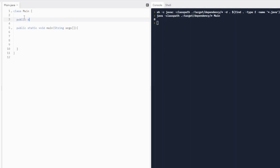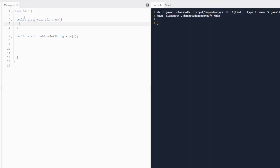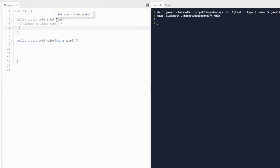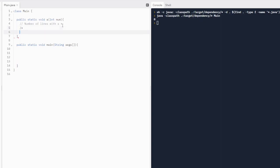Let's write a method: public static void, we'll call it A, and it's going to get a parameter — a number. This number is going to be the number of lines with an asterisk, or a pound sign, or whatever you want to call it. We're going to print out a certain number of lines with an asterisk, but each line is going to increase by one asterisk. So it should look like this as an example.